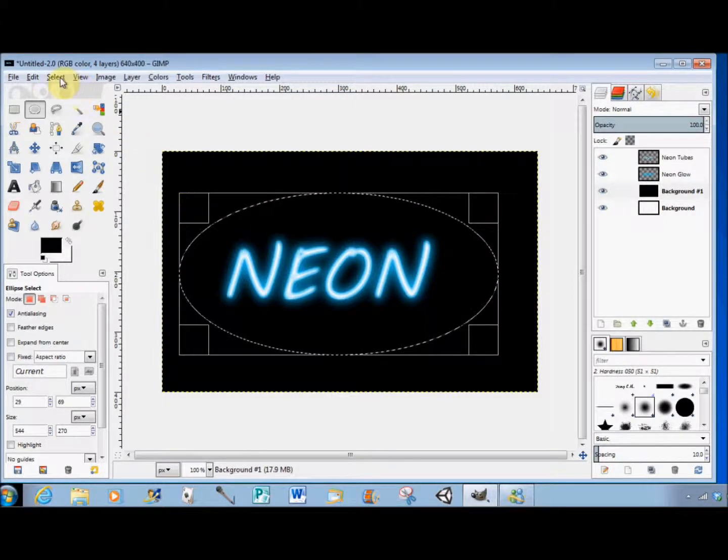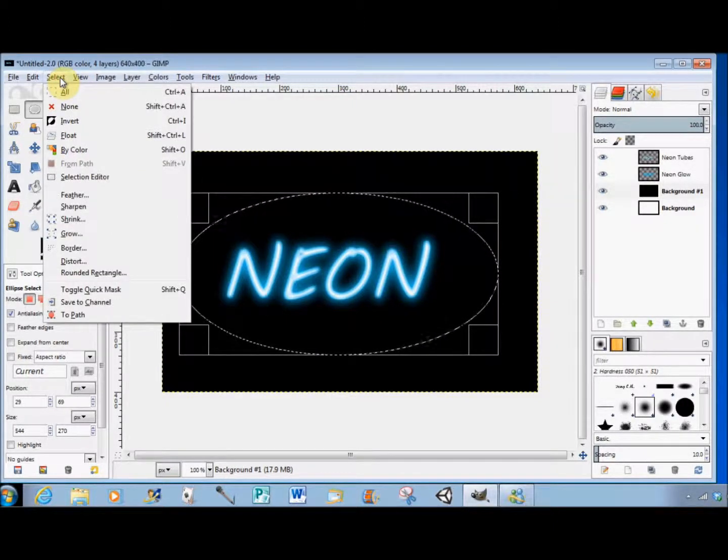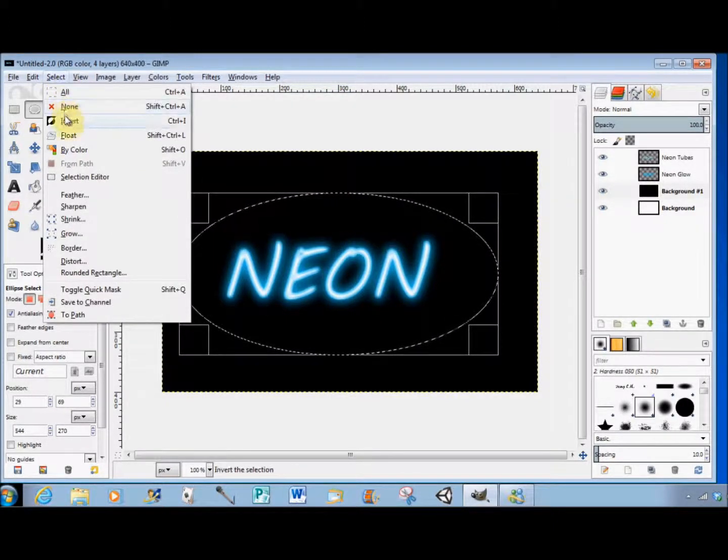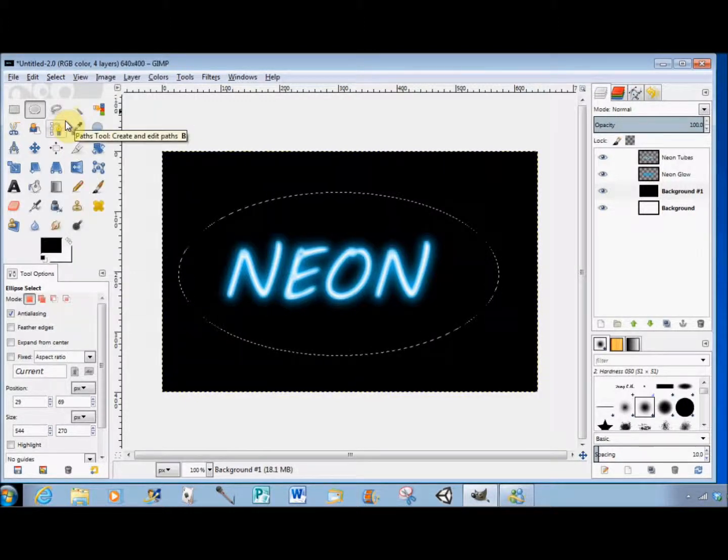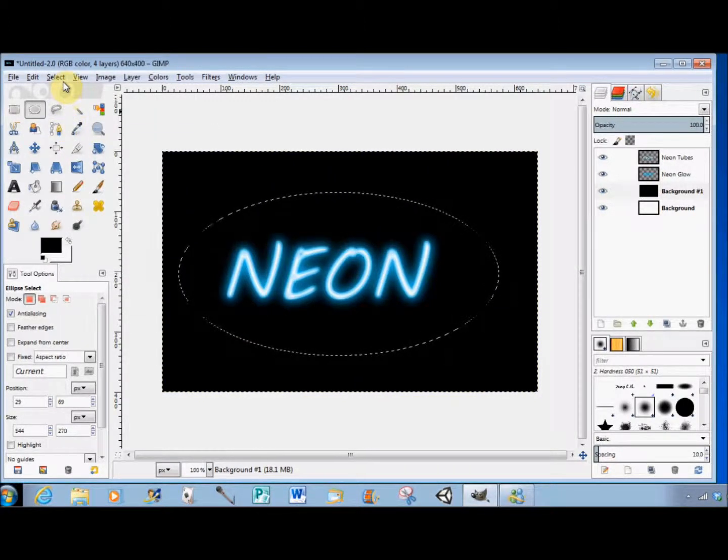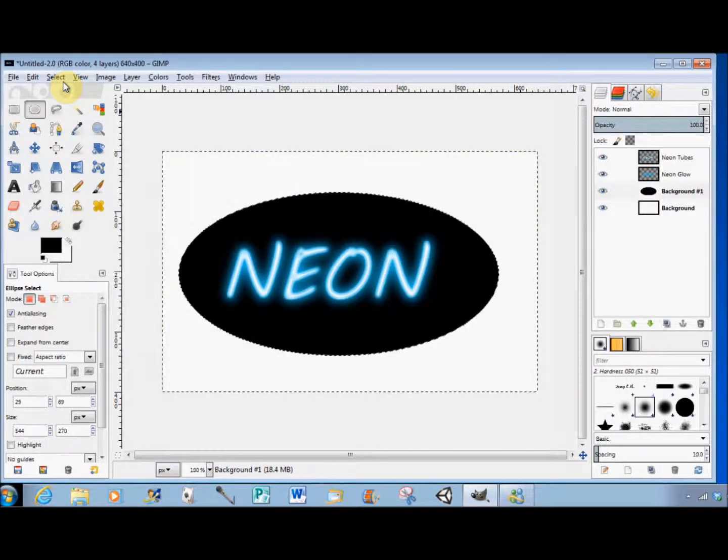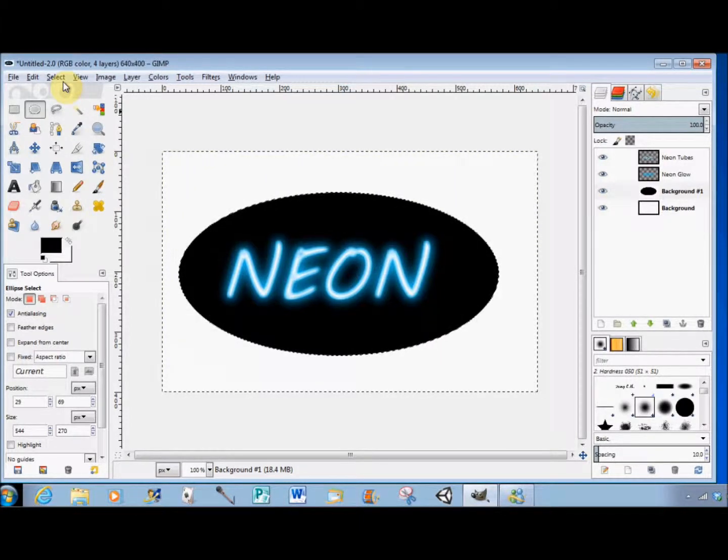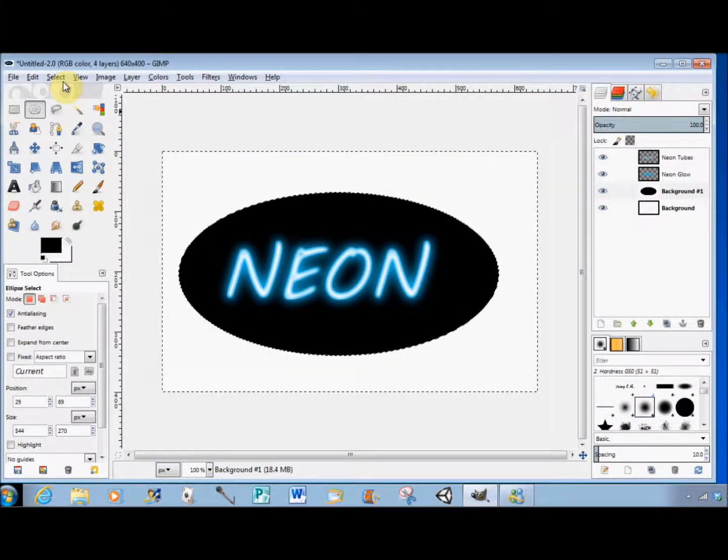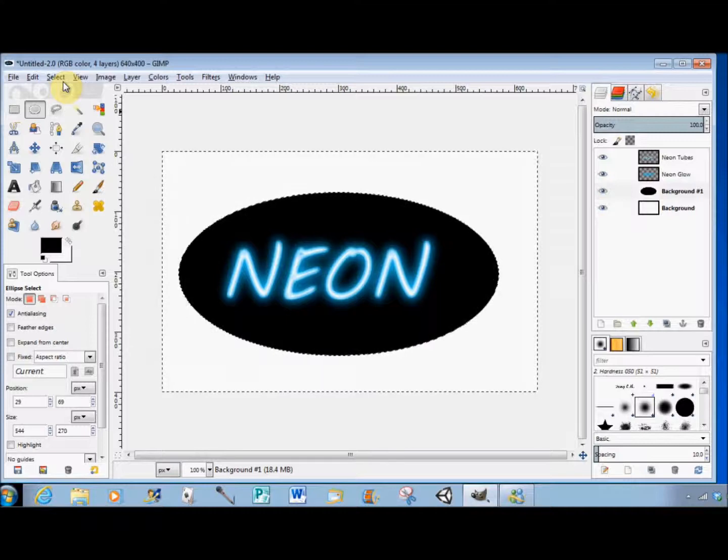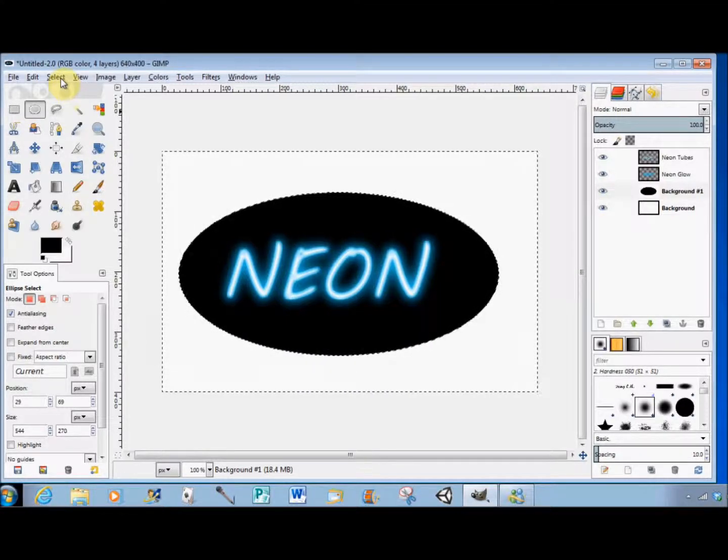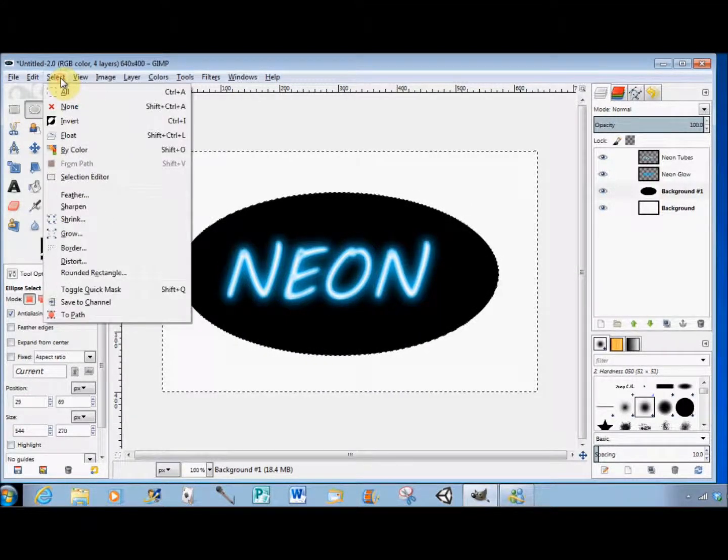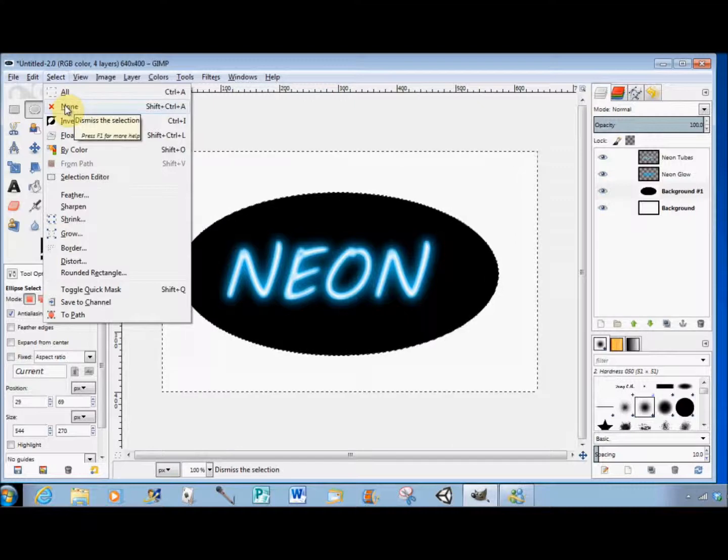I then click on Select in the menu bar and select Invert. Then I press the Delete key on my keyboard. To stop the marching ants and deselect the ellipse, I click on Select again and choose None.